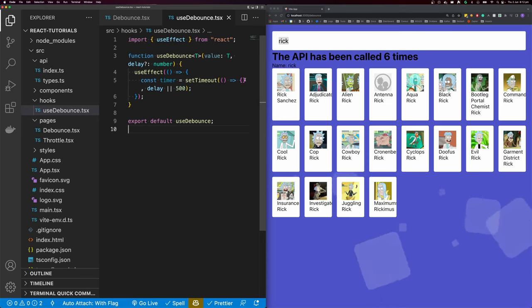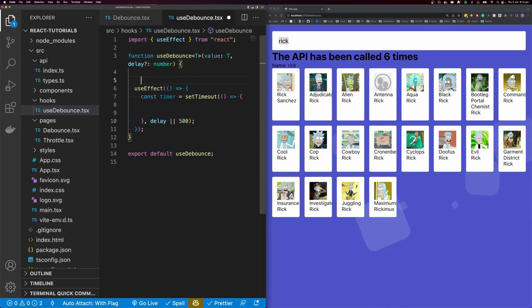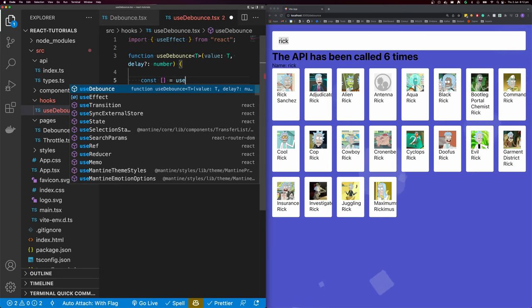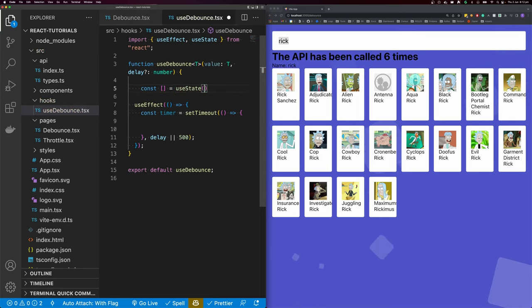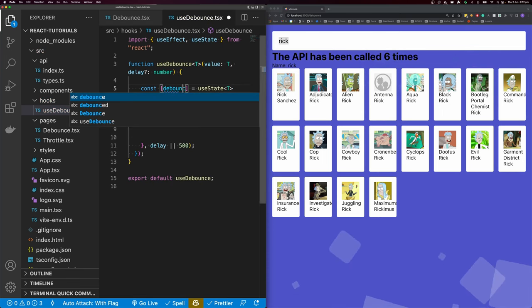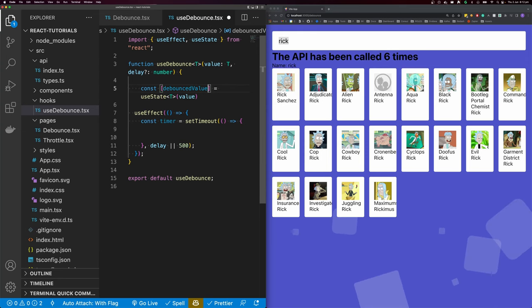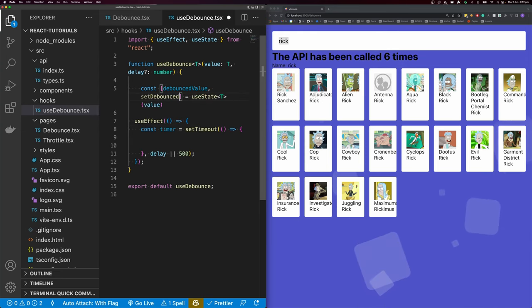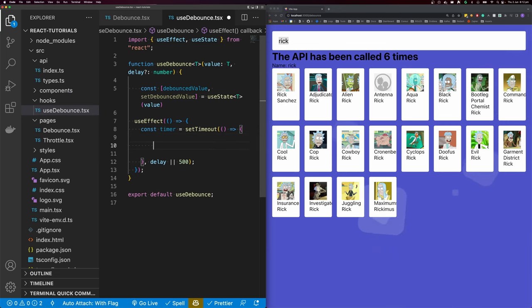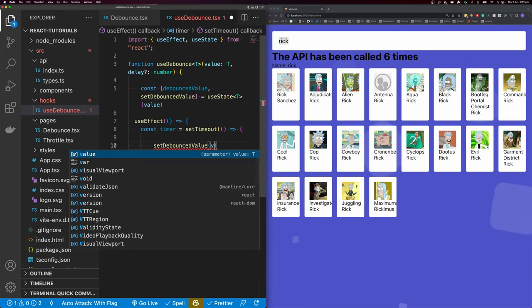Inside of our timeout, we want to set a value. So I'll say const [debouncedValue, setDebouncedValue] = useState, defaulting to value with our generic type. Then inside our timer, I'm simply going to call setDebouncedValue with our value.